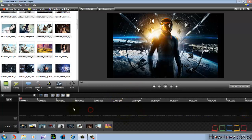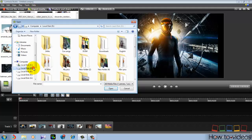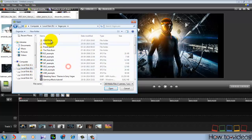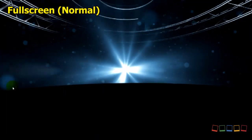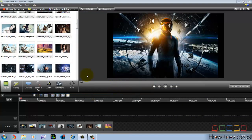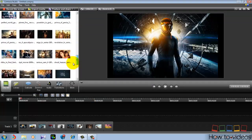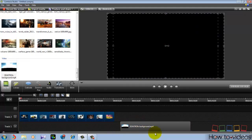Now you need a background — one which is absolutely plain and has no text in it. You can get backgrounds, and there will be a link in the description for where to get them. I have a plain background I'm going to use. I'll show you — I'm going to use this one in my video. It's absolutely plain and has some nice space behind it, so it looks good.